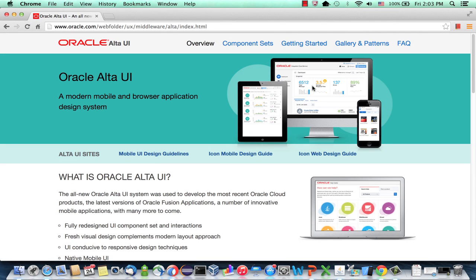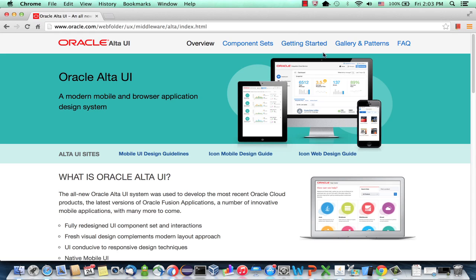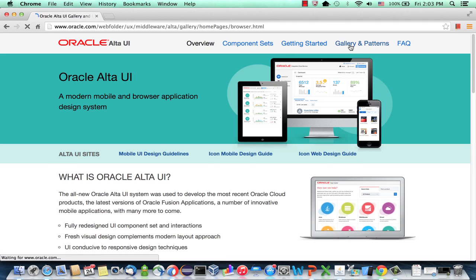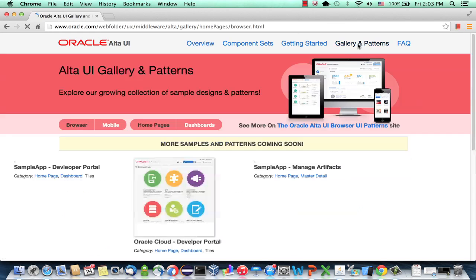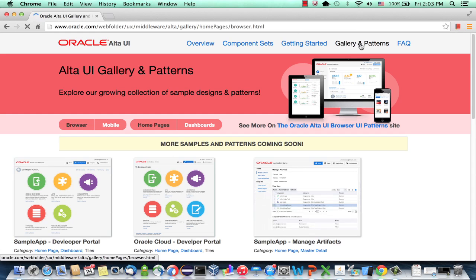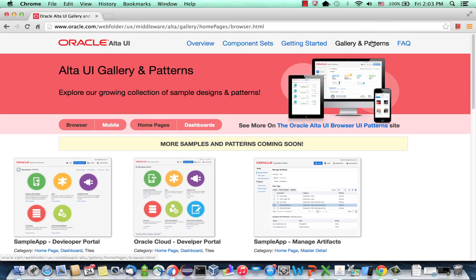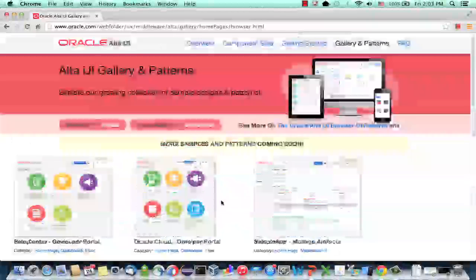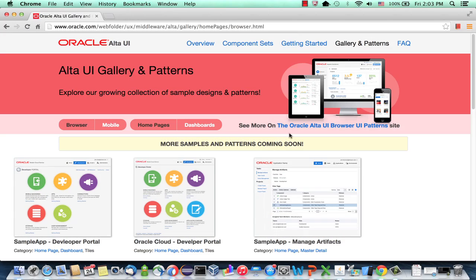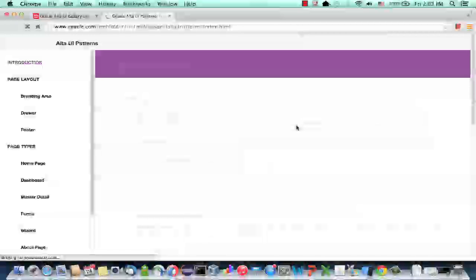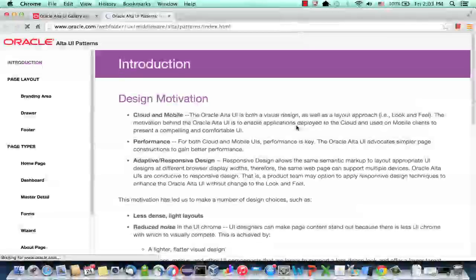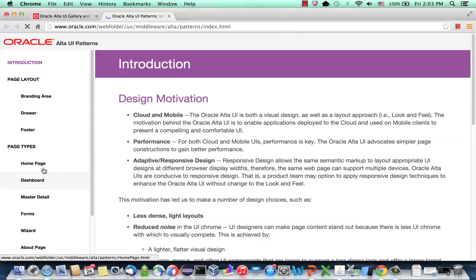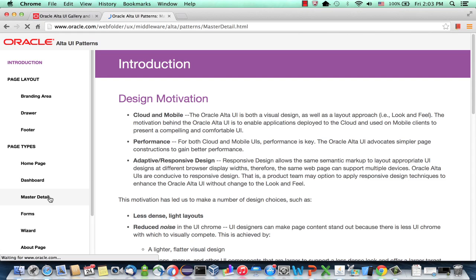So we have the new Alta UI. This is the site that you might be familiar with already. What I wanted to show you is a few things about how to actually implement one. If you want to see some examples, you click here on Gallery and Patterns and you can see all sorts of pages. There's also a section here called Design Patterns or UI Patterns. And this is where you can find details about specific implementation. For example, how do you design a home page, how do you design a dashboard, and for example, master detail.